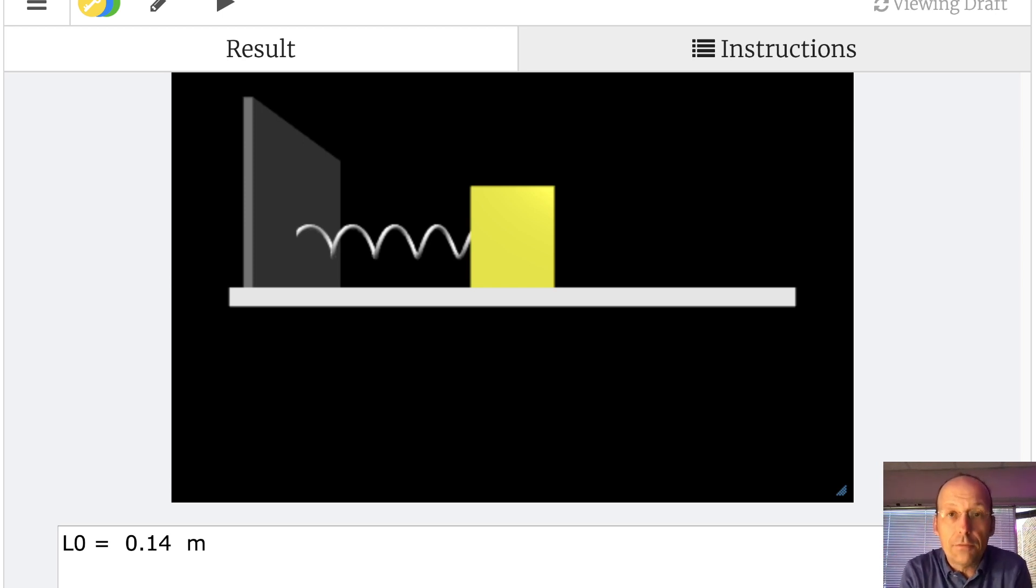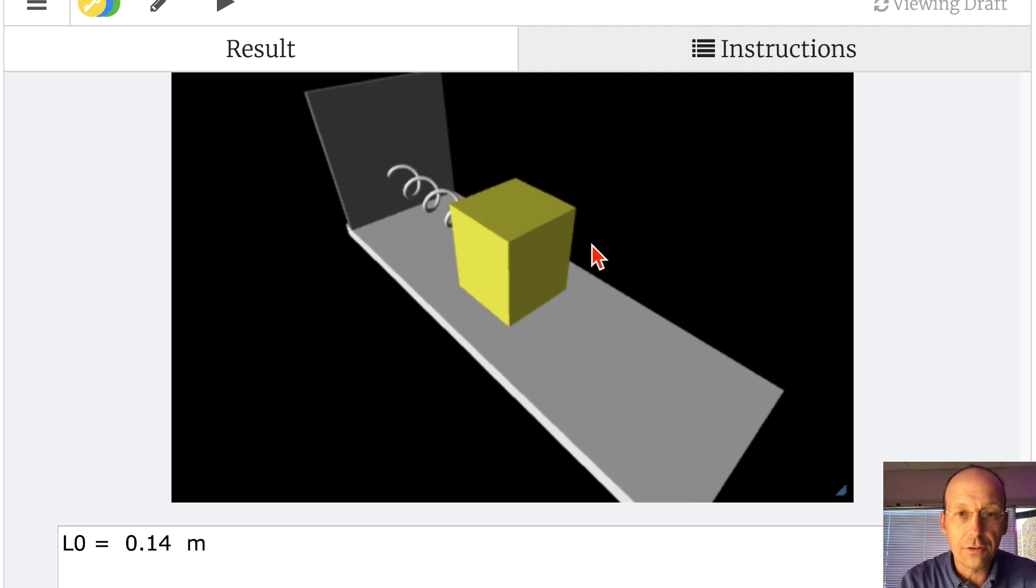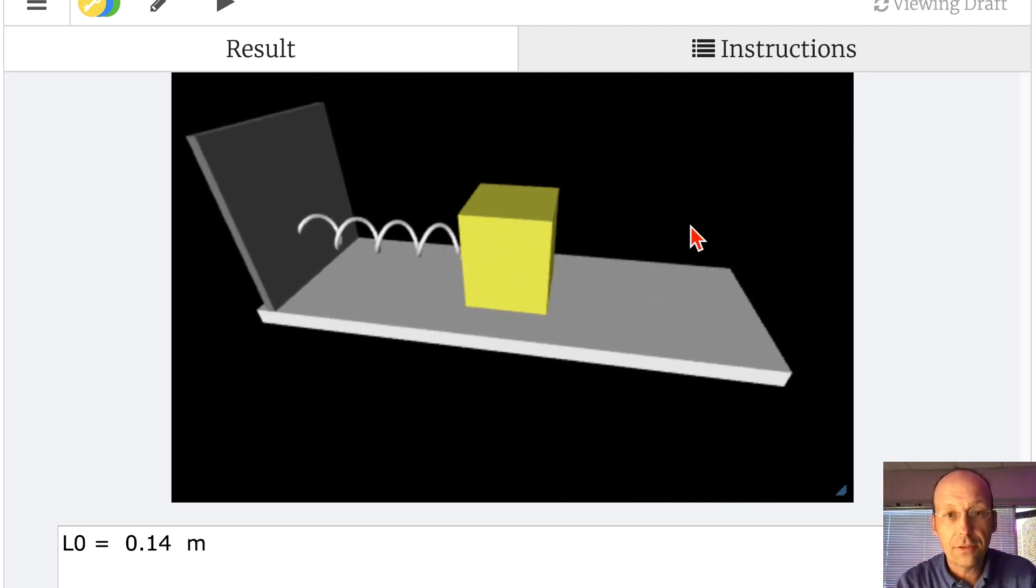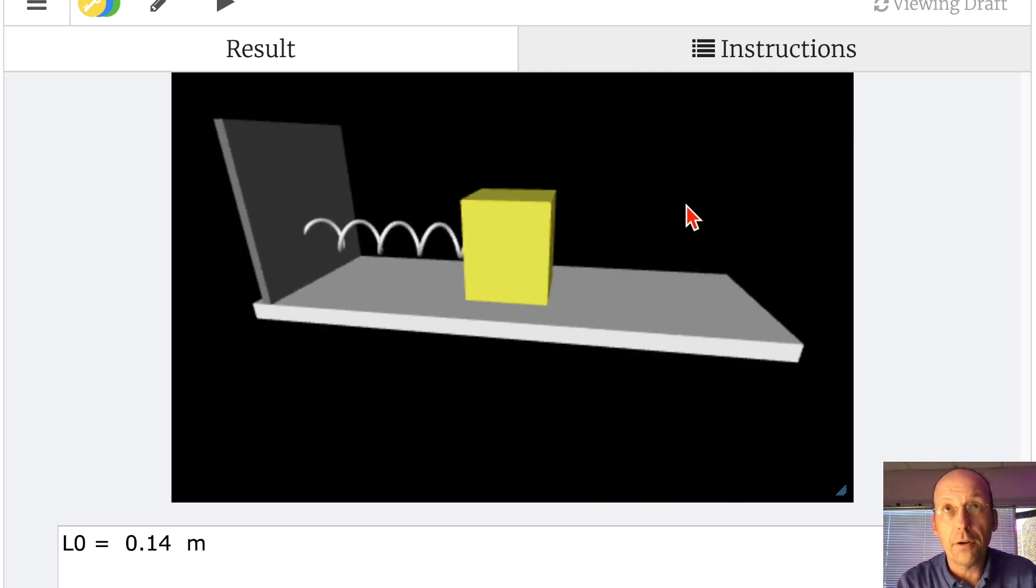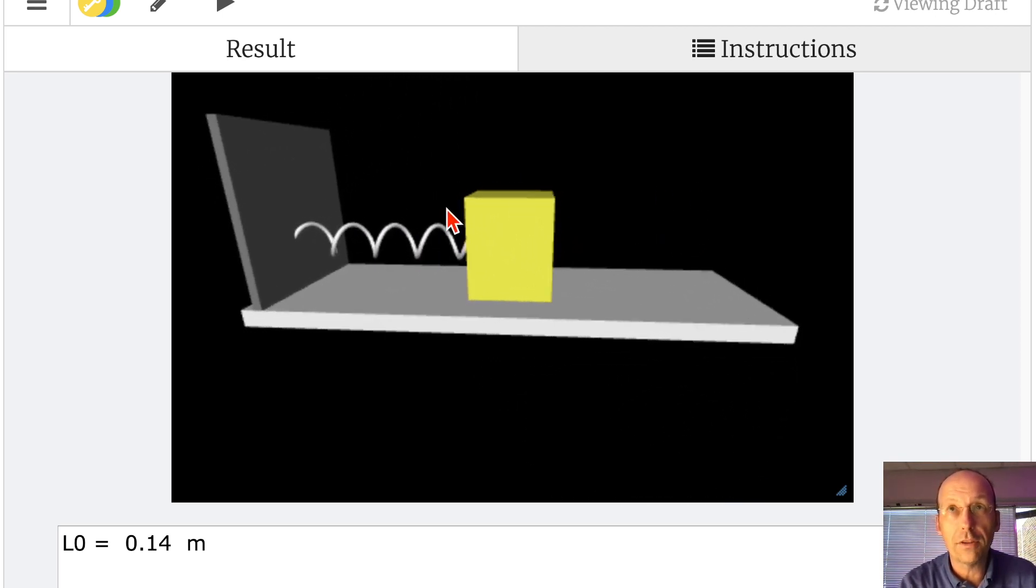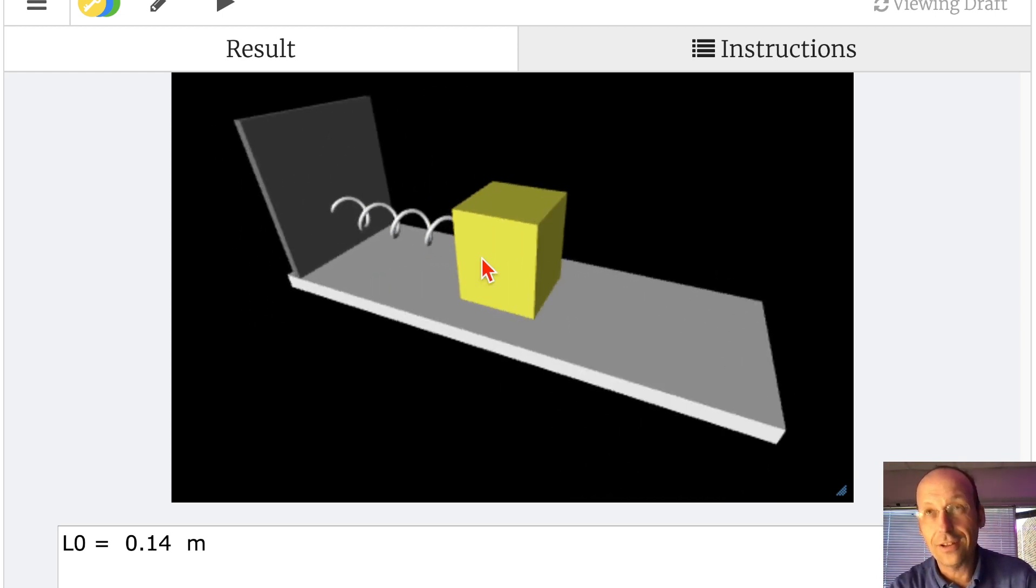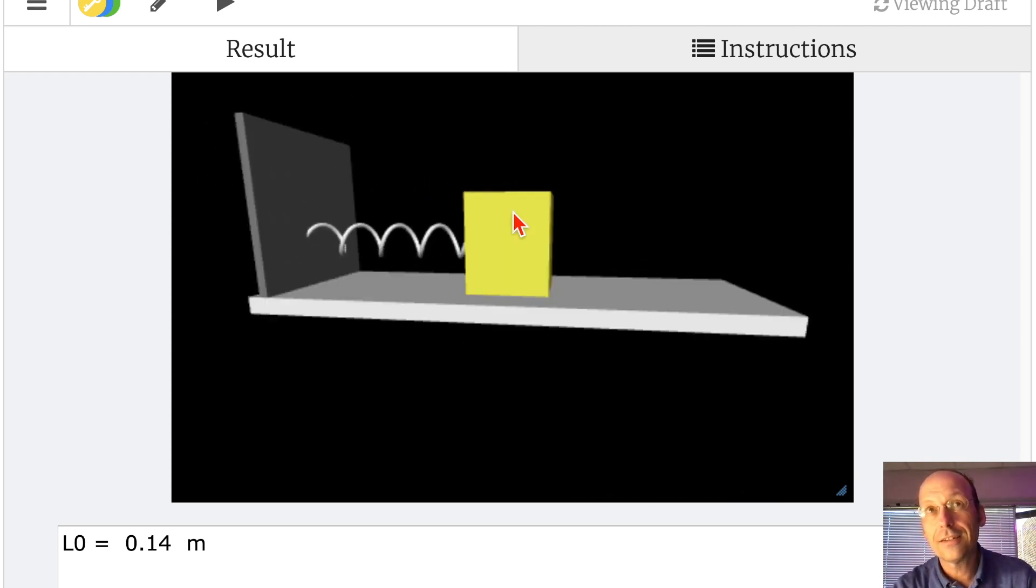I've already made this part. I just want to show it to you. It's actually kind of artistic. Here's my mass on a surface connected to a wall with a spring. That's just artistic. I like to look at it.